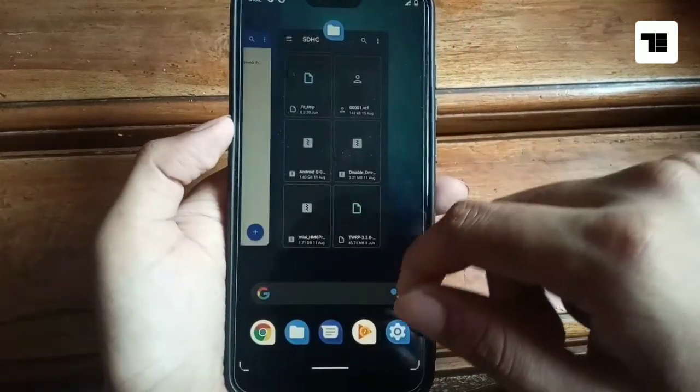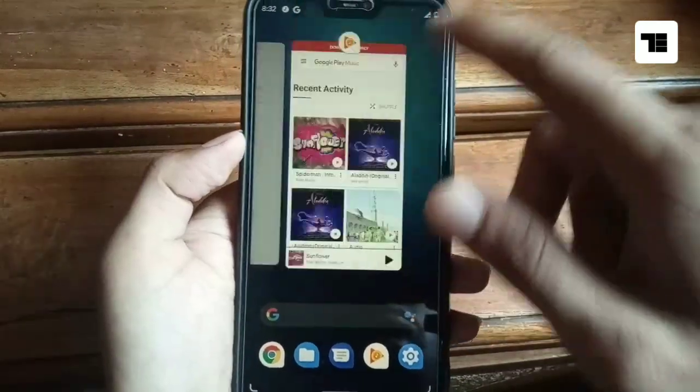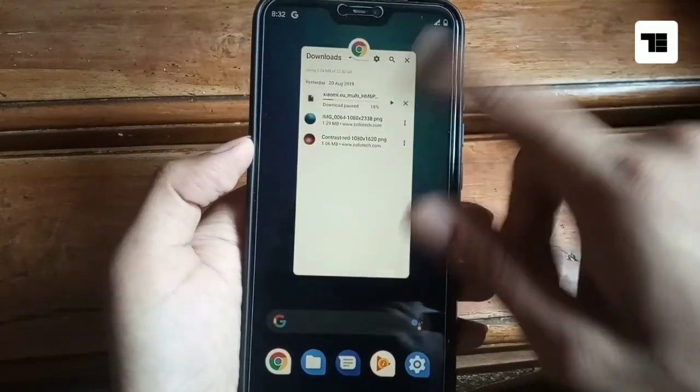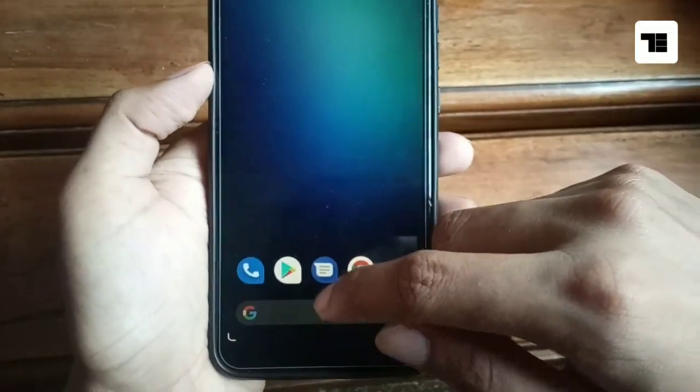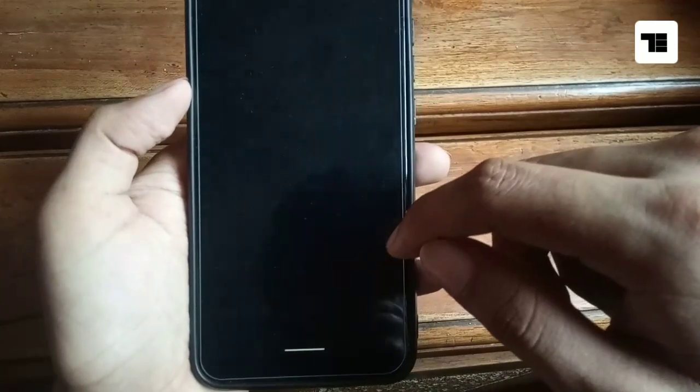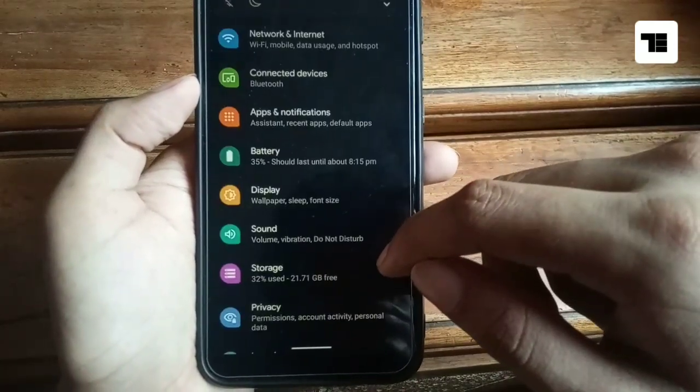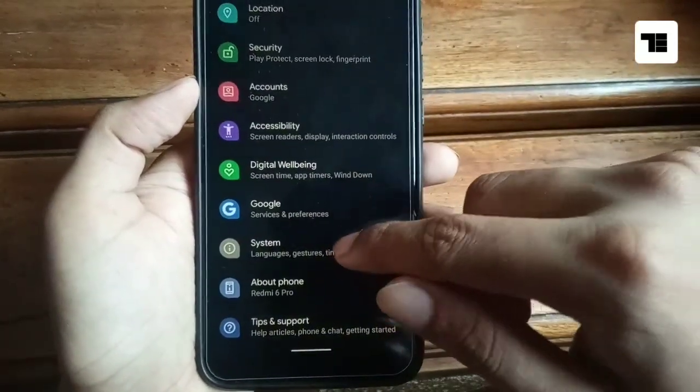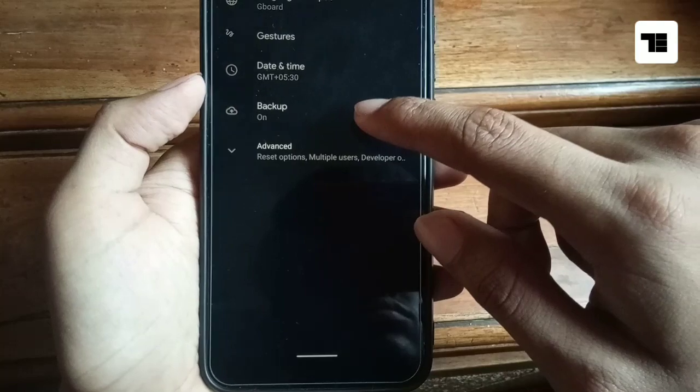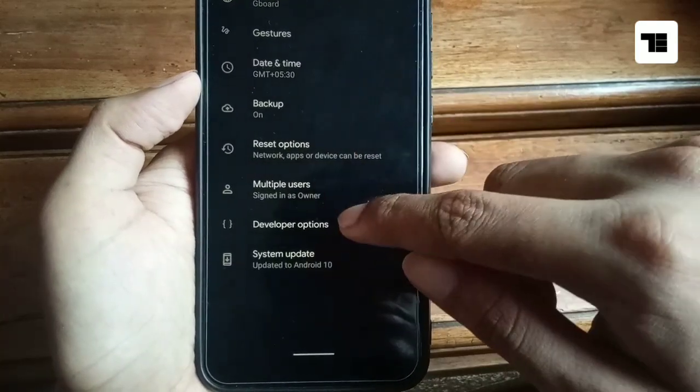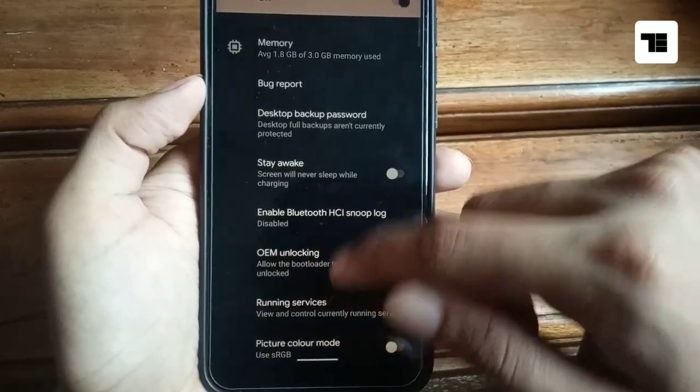There's no big change in recent menu, it just looks same as Android P. There are some other minor changes in the OS and some serious bugs as well. As this is the first GSI port for Redmi 6 Pro, you can't expect it to be just perfect.